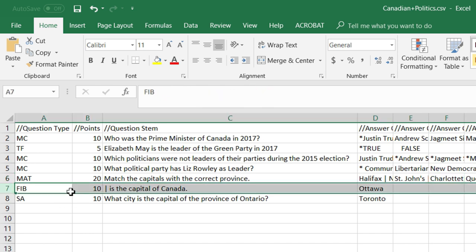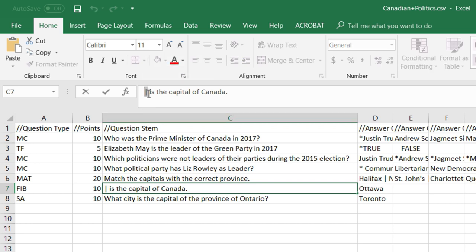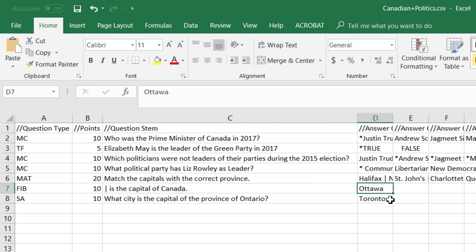The next question type, fill in the blank, also uses that same horizontal line to denote where the blank will be. In this case the blank is the first part of the sentence — blank is the capital of Canada — and in the first answer column you simply denote the correct answer by typing it in.